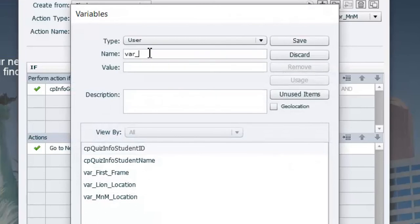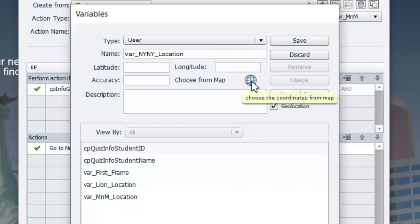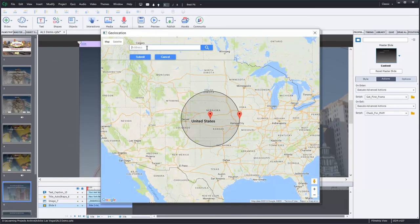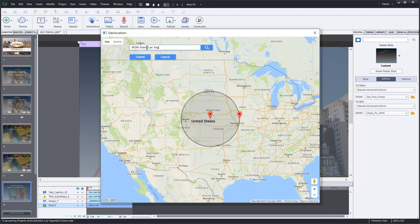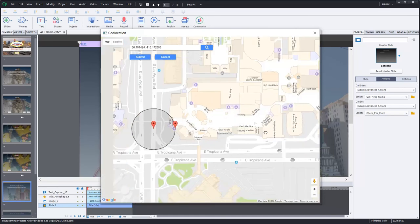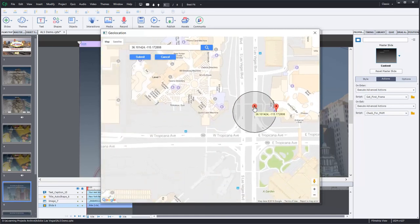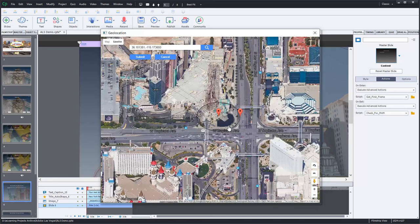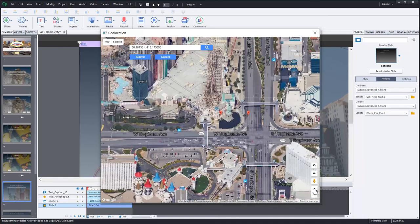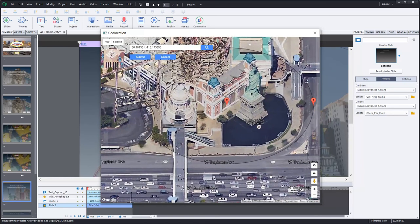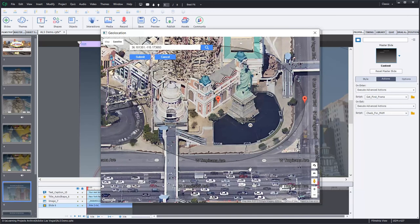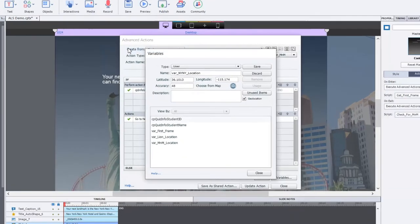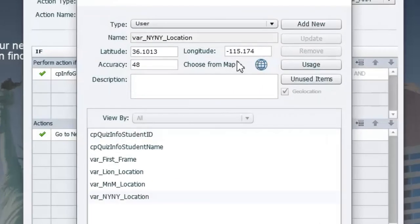And go to variables. VAR_New York, New York_location. And again, a geolocation spot. So let's find that. And we'll just, again, I'll start off with that MGM Grand Las Vegas Envy. Search for that. And the New York, New York Hotel and Casino is located right there. If you want to be sure, you can switch to satellite view. And if you get in real close there, you can see the Statue of Liberty and so on. And again, I want to make sure that this is covering all the area around it. So maybe we'll center on the Statue of Liberty. And that looks good right there. So let's hit submit and save that variable.